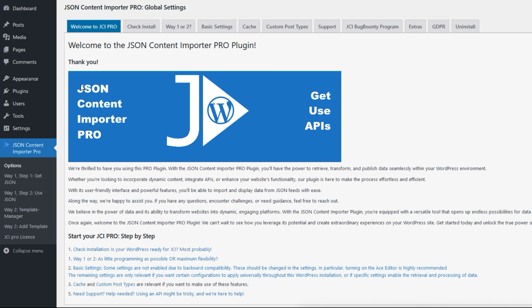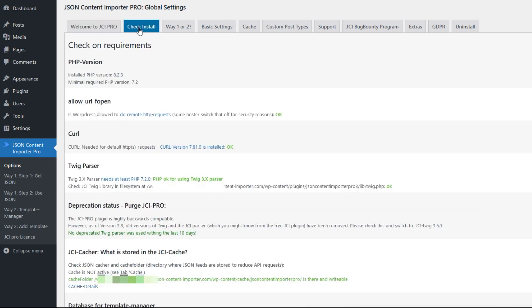First let's check if the WordPress installation meets the requirements for the JCI plugin. This can be found under the check install tab. If everything is green, your WordPress is ready to use JCI. If not, please check if, for example, your hosting can be improved. This is especially true for allow_url_fopen. If this is turned off, your WordPress is not allowed to access external data.